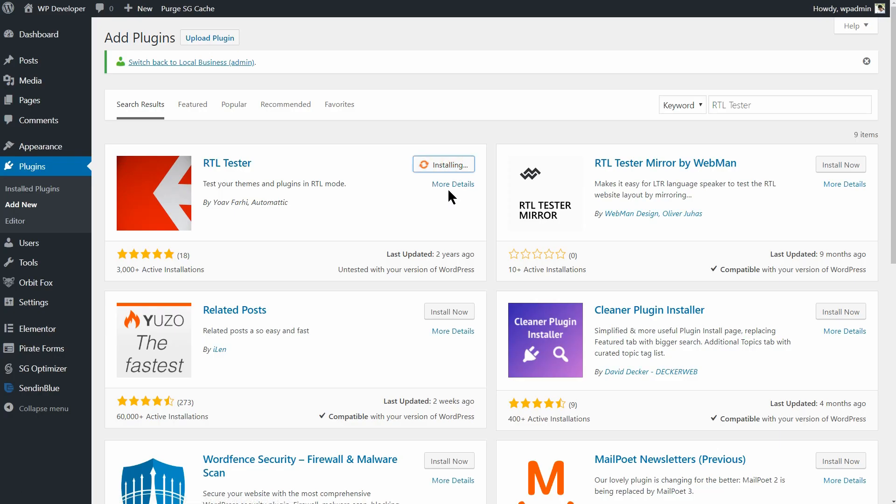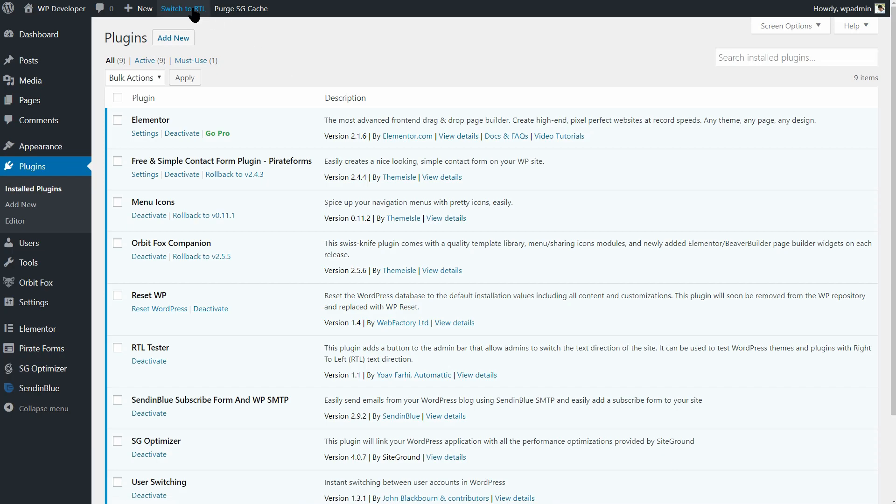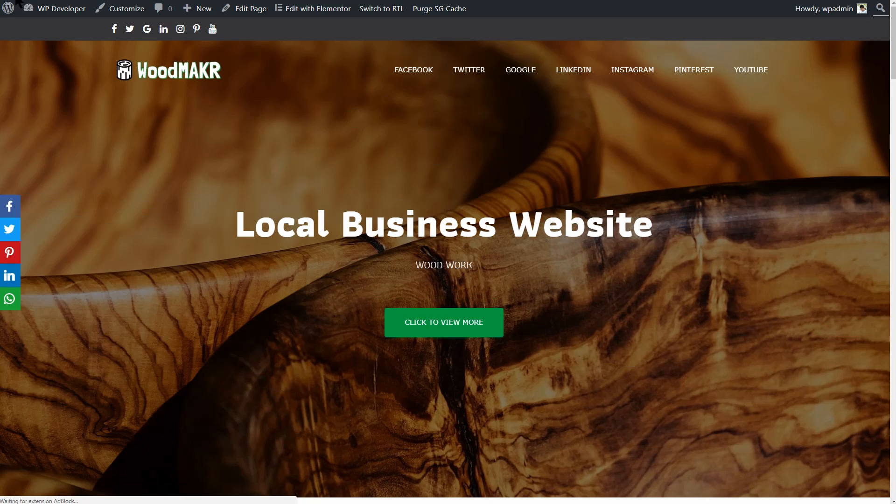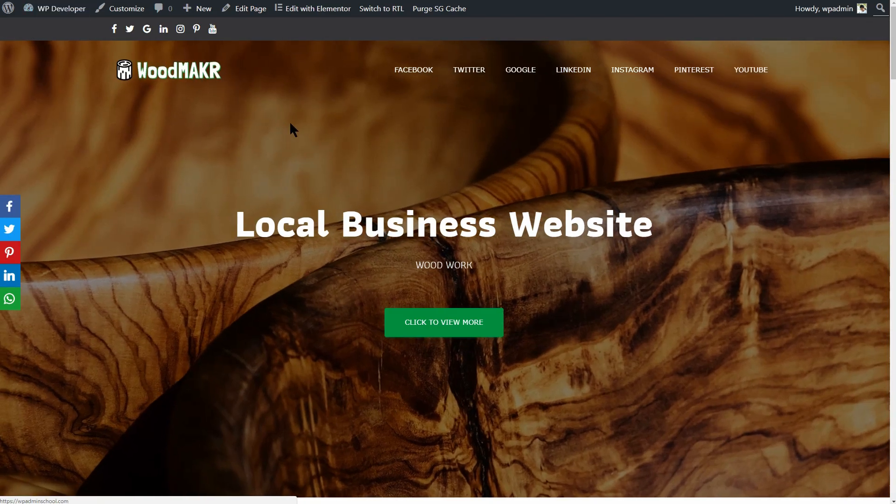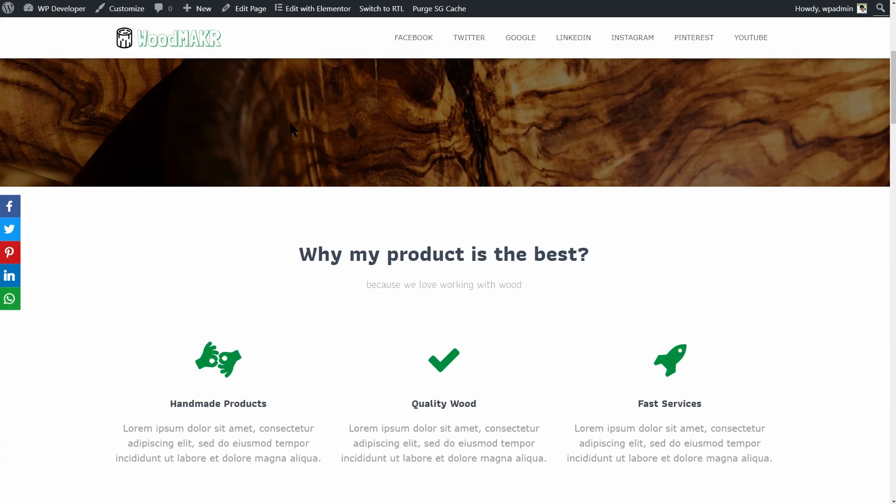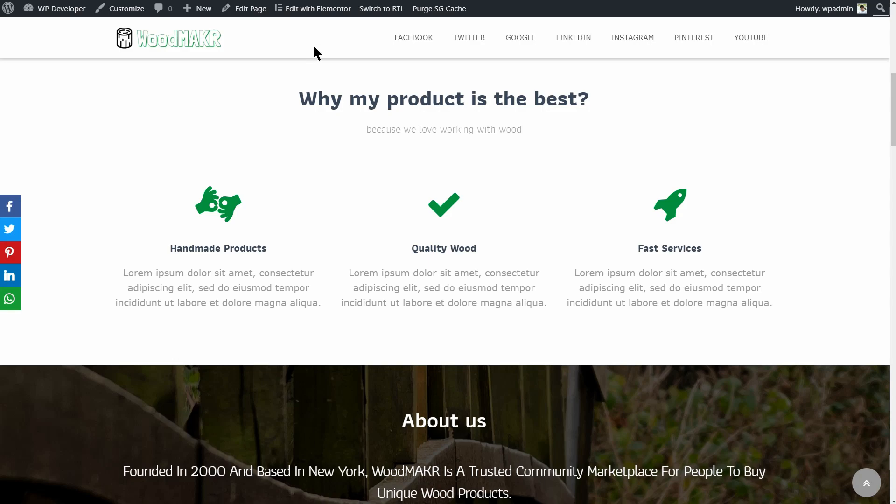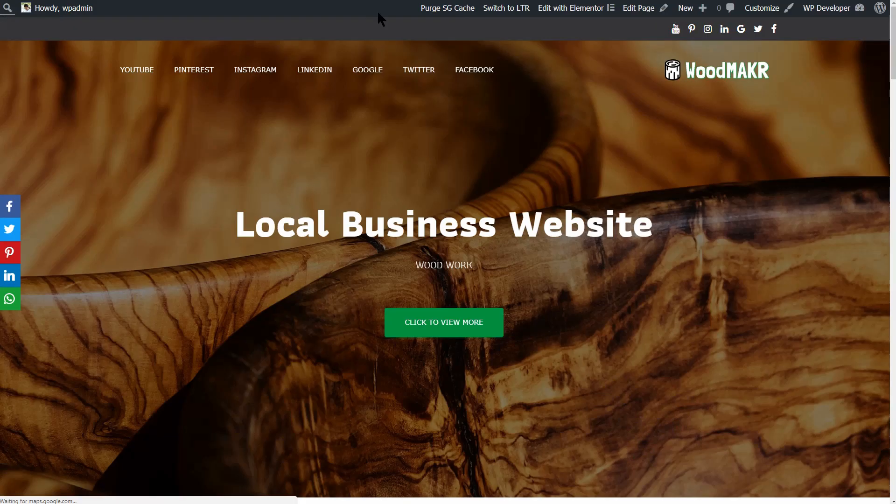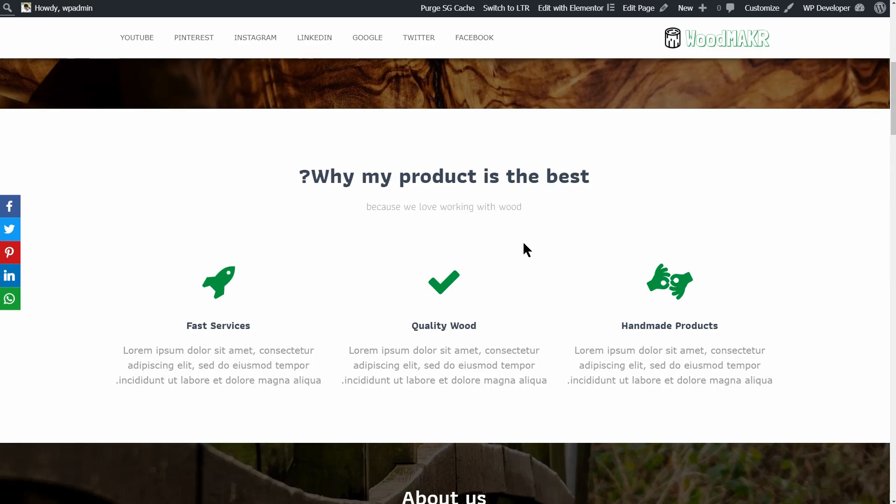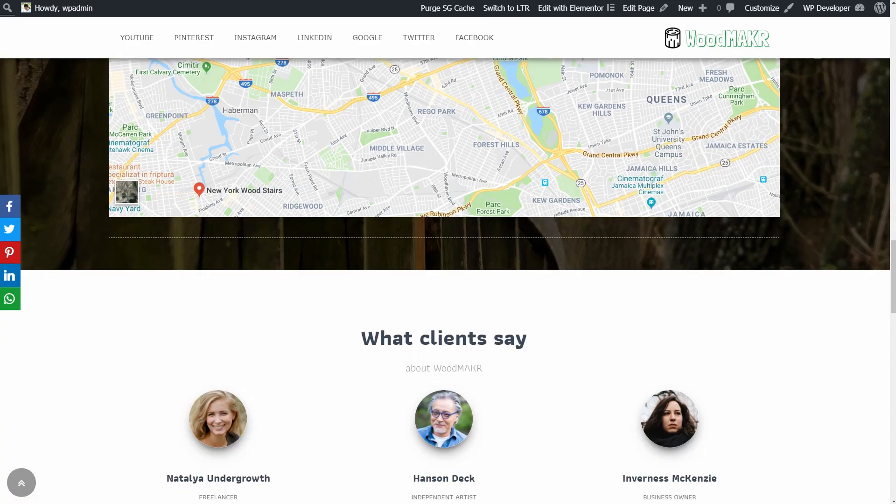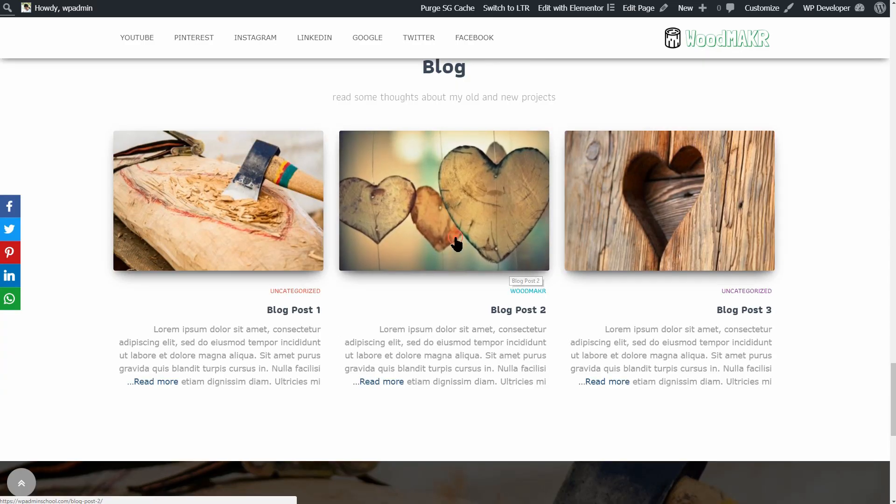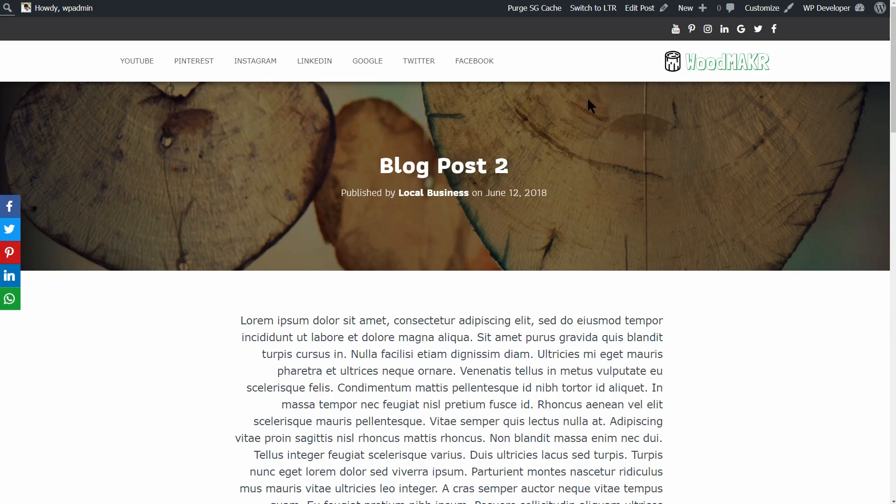As the name suggests, RTL Tester lets you test your WordPress theme and plugins in RTL mode. This plugin allows you to switch the text direction of your website. Thus, you can preview your WordPress themes and plugins with right to left text direction. This will help you ensure that everything looks in order. You should use RTL Tester if you work frequently with right to left text such as Arabic, Urdu, or Hebrew and need to verify its appearance in your themes and plugins.